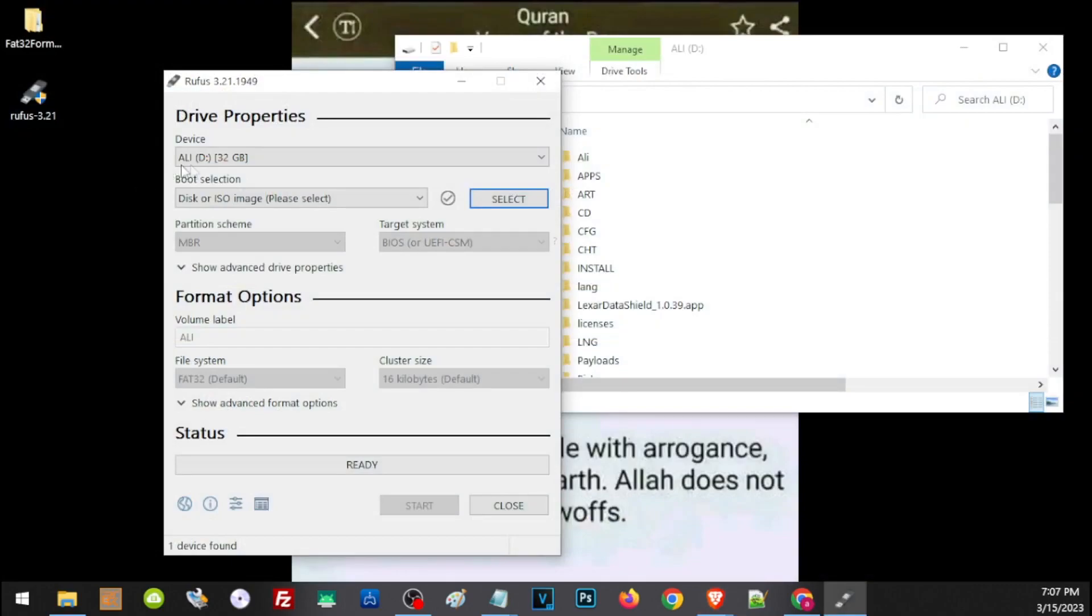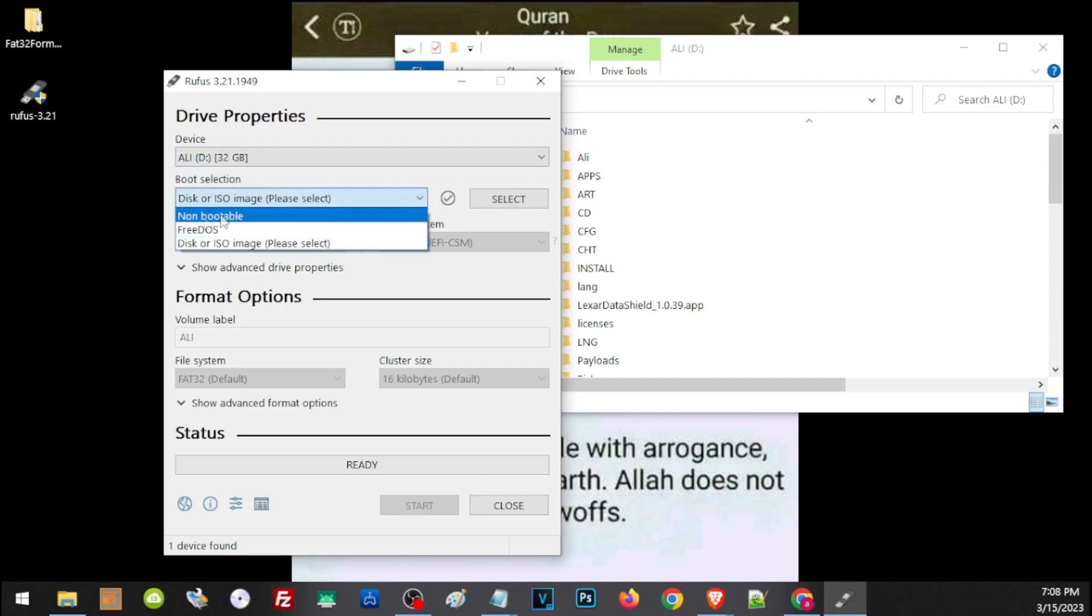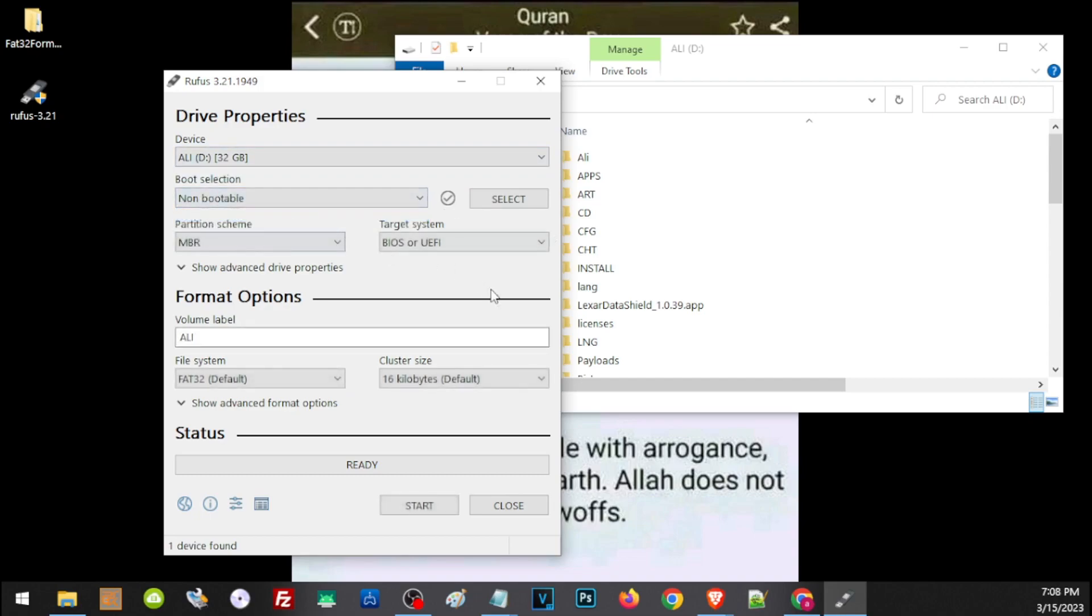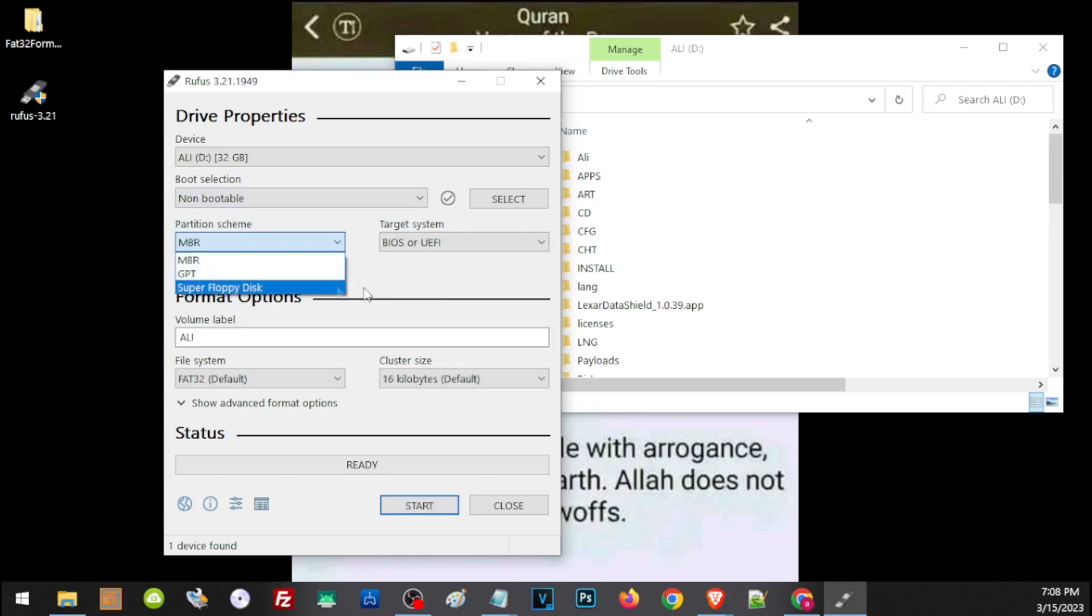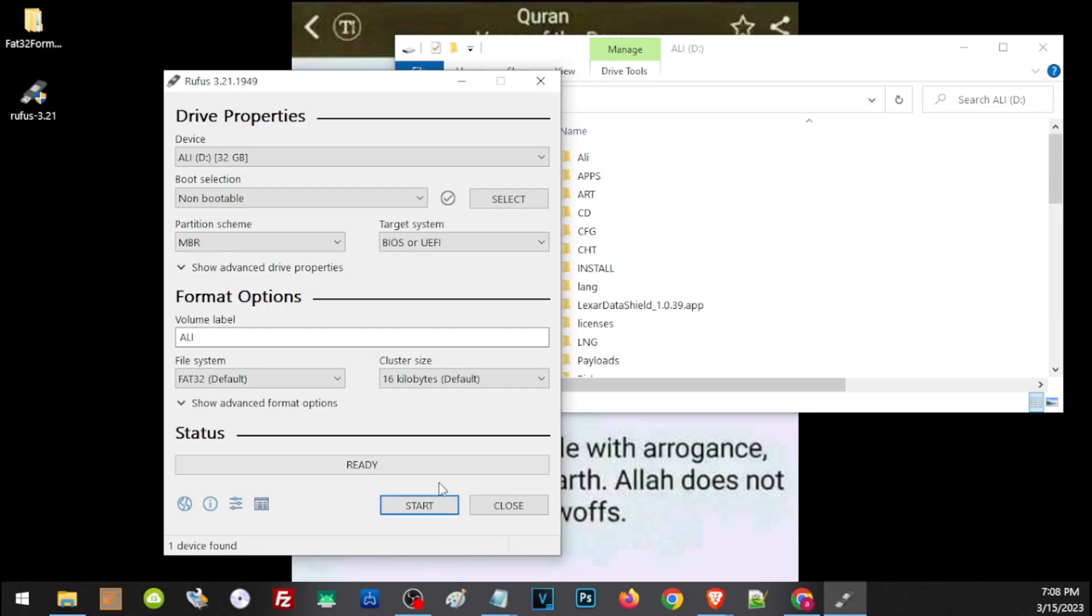Here on Device, click the drive that you want to format. Then here on Boot Selection, click Non-bootable. Here on Partition Scheme, make sure you choose MBR. Once you've done everything correctly, just click Start and this will format your storage.